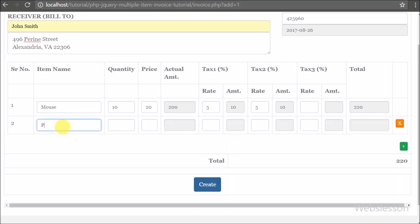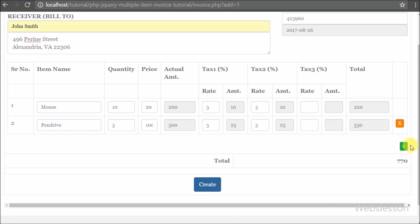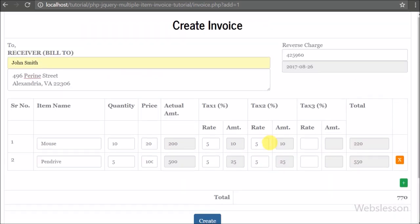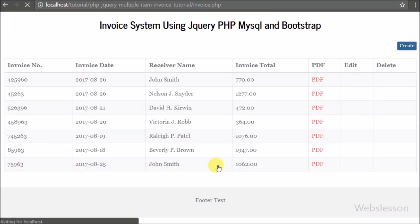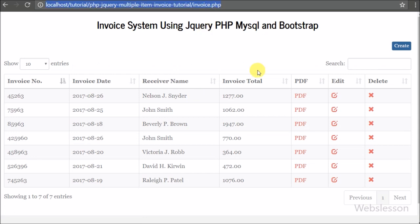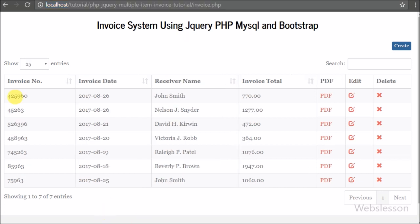We add one more item by clicking the add button and entering item details: item name, item quantity, price, and tax details. After entering these details, all calculations are done automatically. We then click the Create button to save the invoice — all invoice details are saved to the database and the page is redirected to invoice.php, where we can see the newly created invoice details displayed in table format.